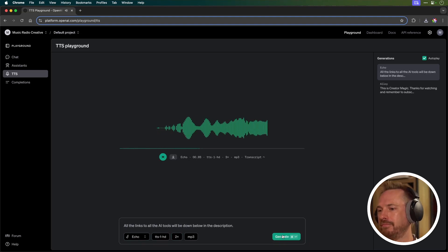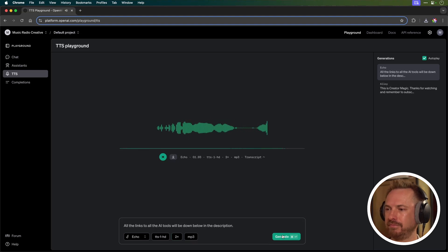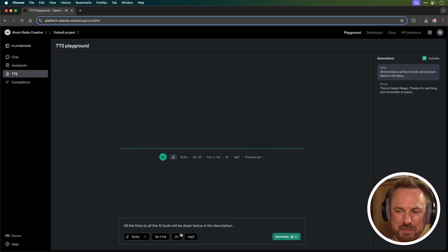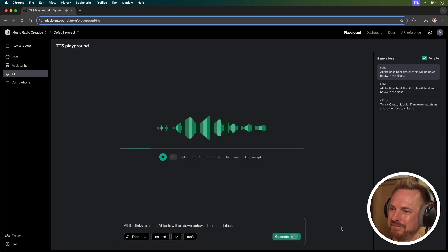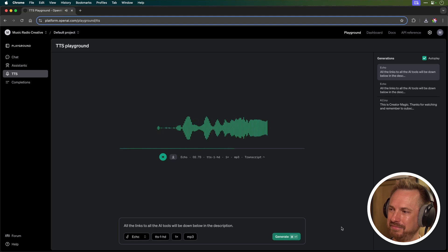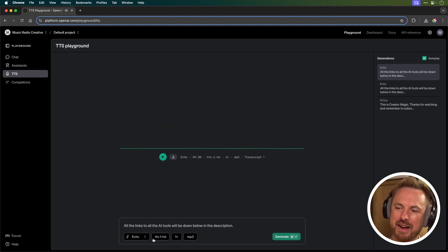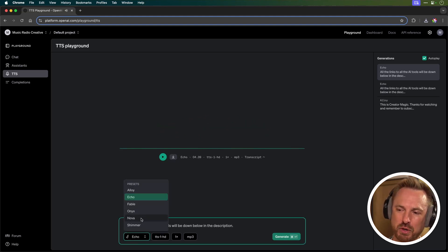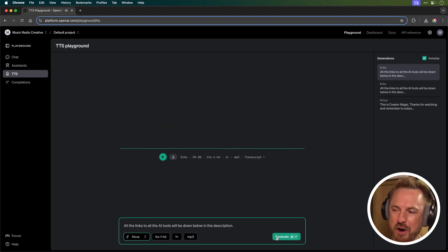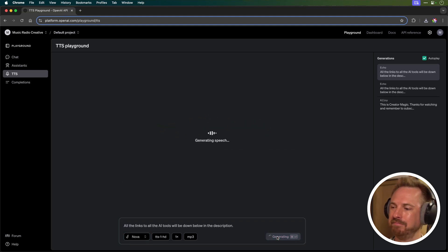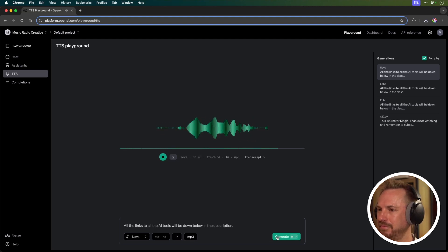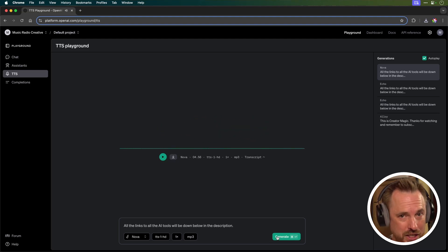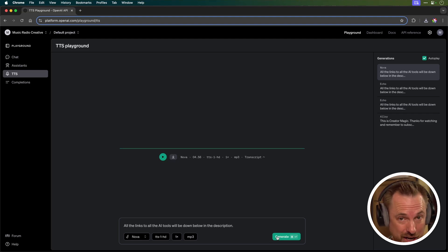All the links to all the AI tools will be down below in the description. That was a bit fast. Let's make it one speed. All the links to all the AI tools will be down below in the description. And I can even change the voice really quickly to Nova and do it again. All the links to all the AI tools will be down below in the description. Nice. Pauses, breaths, realistic human speech. It's really cool stuff.